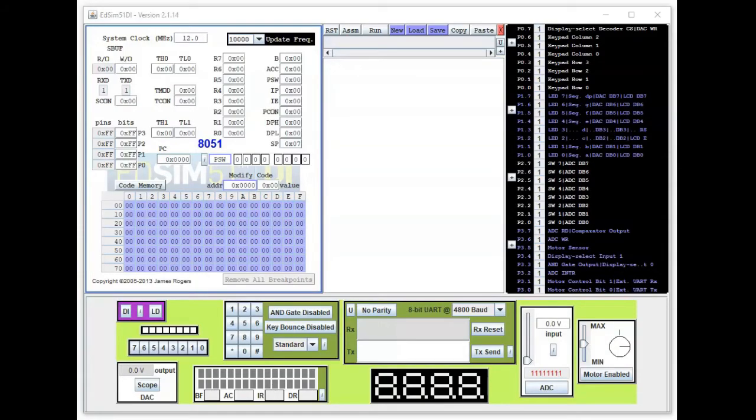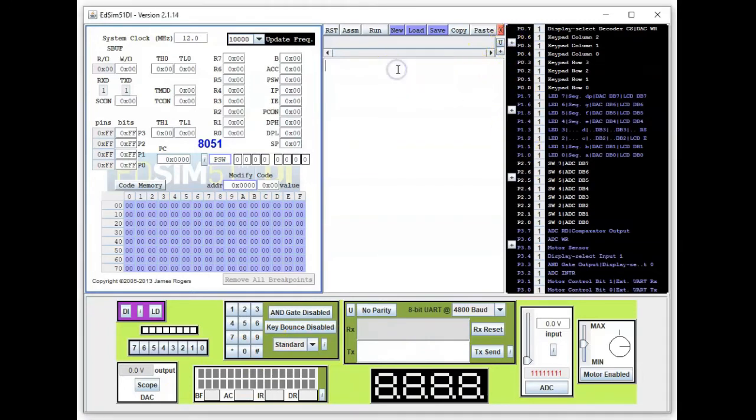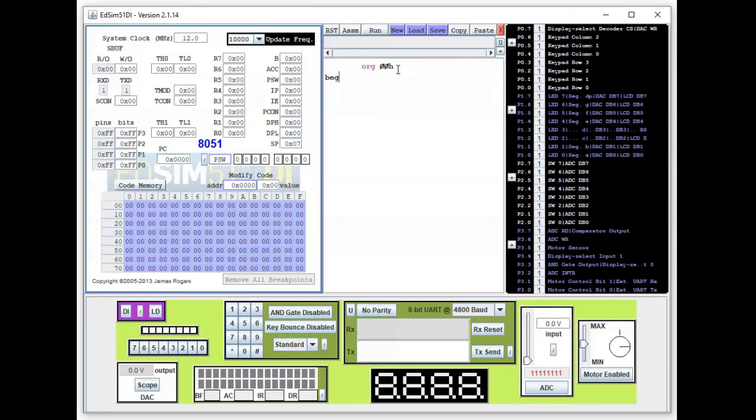We're back into the EDSim51 software and I'm going to type in the program that we discussed earlier. So we tap twice here, so it's ORG lowercase this time, zero zero H, enter, and it's begin.